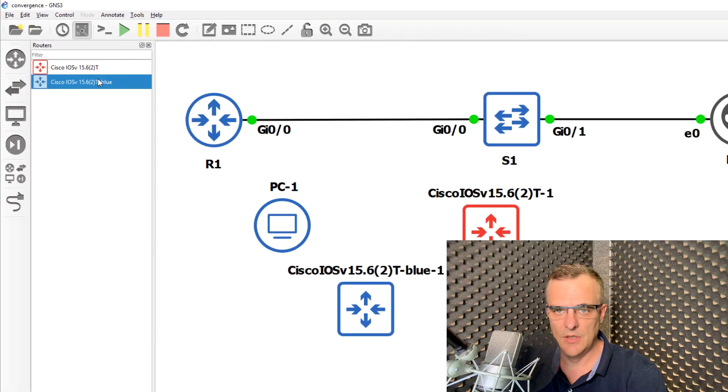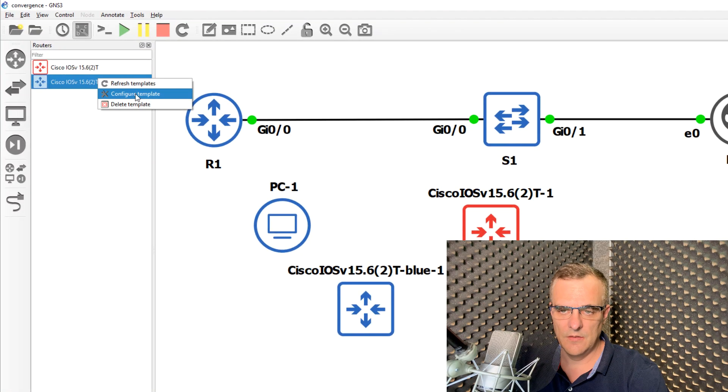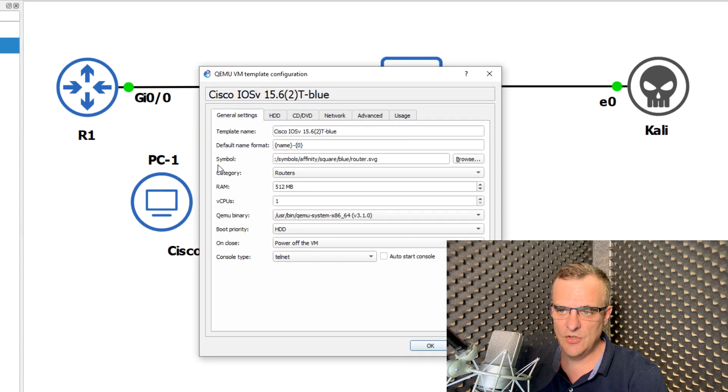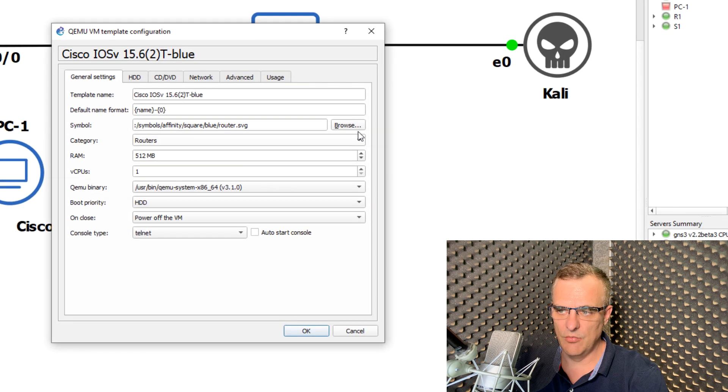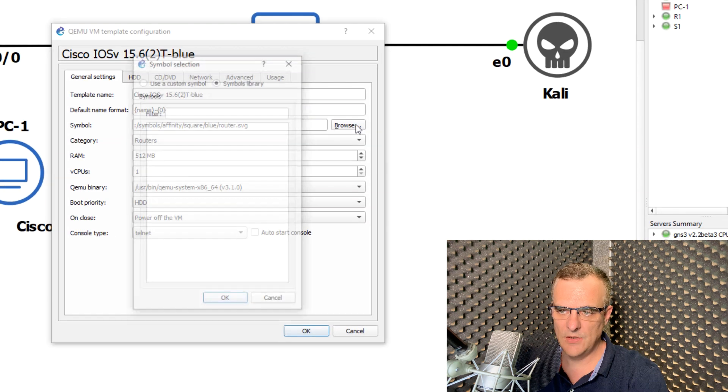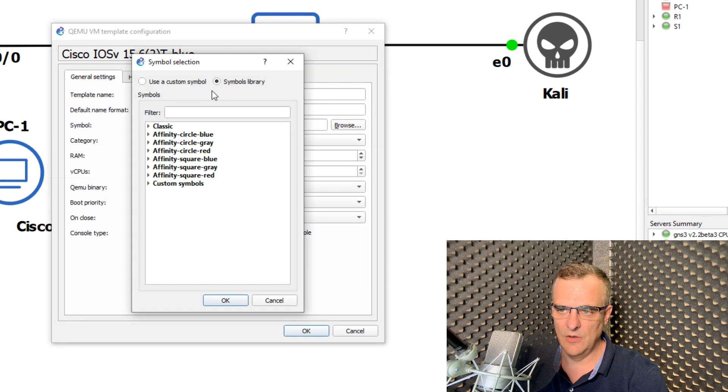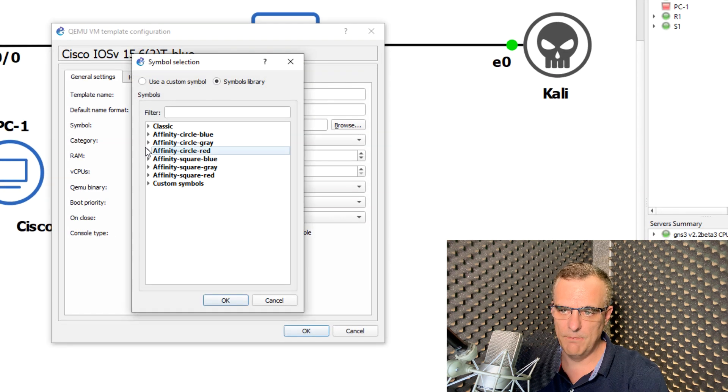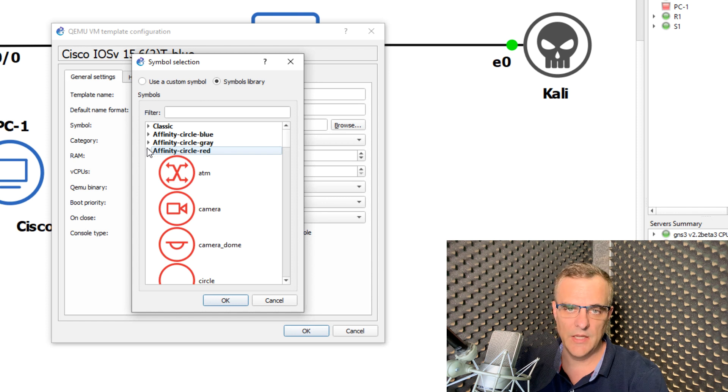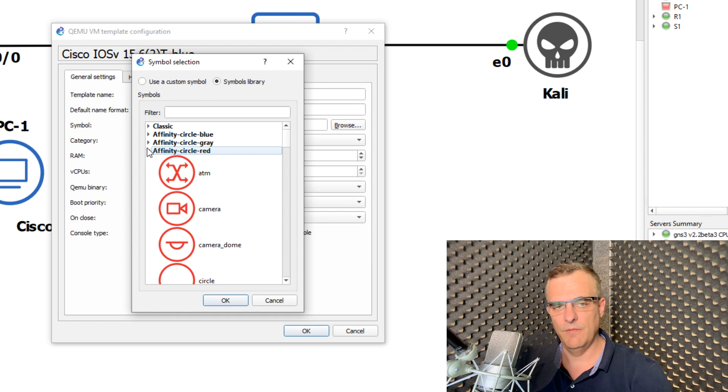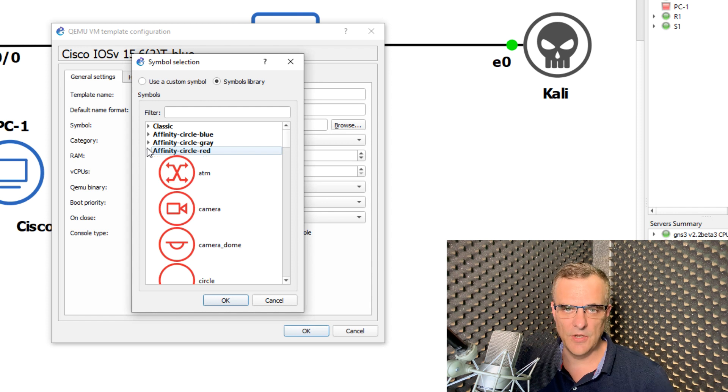You had to download the templates. You had to change them into the right format. It was a lot harder. Now these are built directly into GNS3 2.2. It's a fantastic new feature.